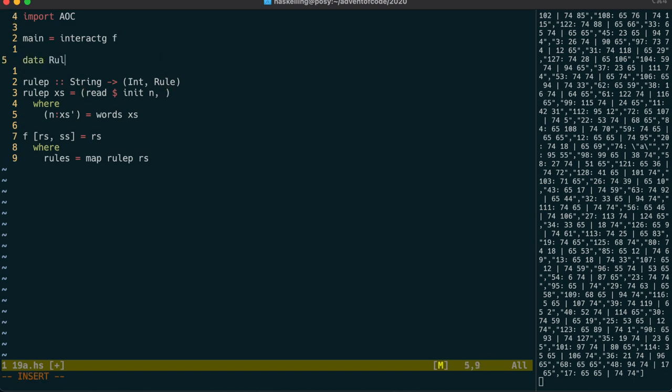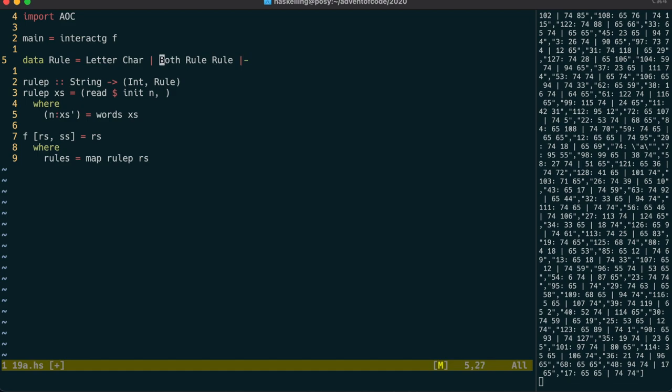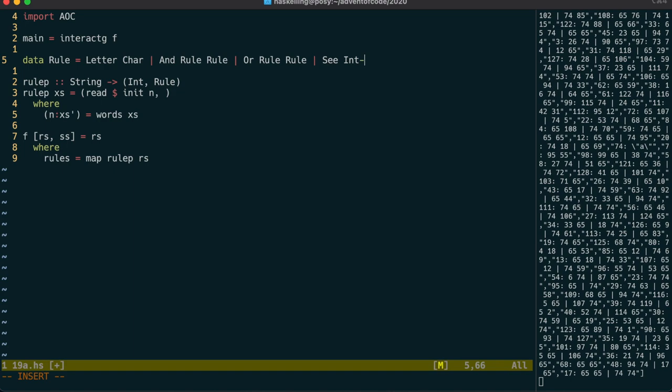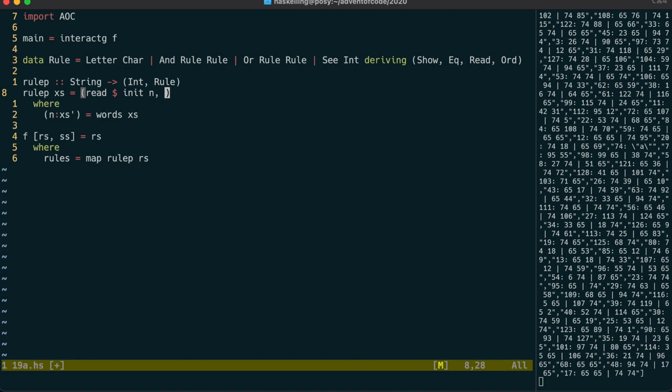Before we can proceed we need to define the rule structure. First we could have a letter. Next we can have a rule followed by another rule which we'll call and. Then we have an or rule. And lastly we need to be able to refer to another rule so we need a c rule. The reason I define it like that rather than putting the ints directly in the and and or rules is so that we can later collapse it to a tree. Which I know is possible because the puzzle explicitly mentions that there are no loops.